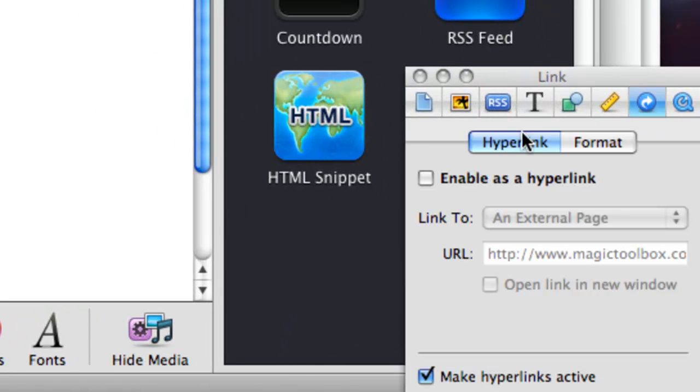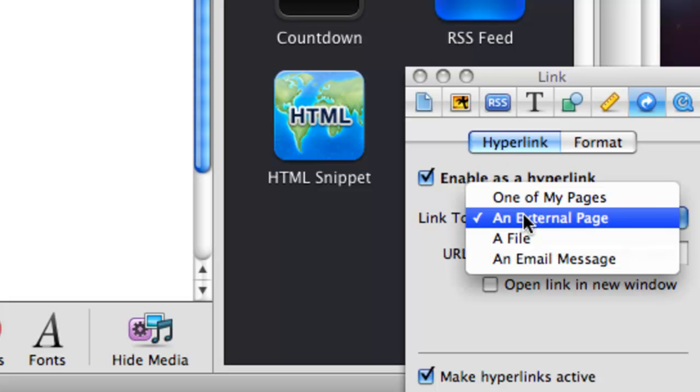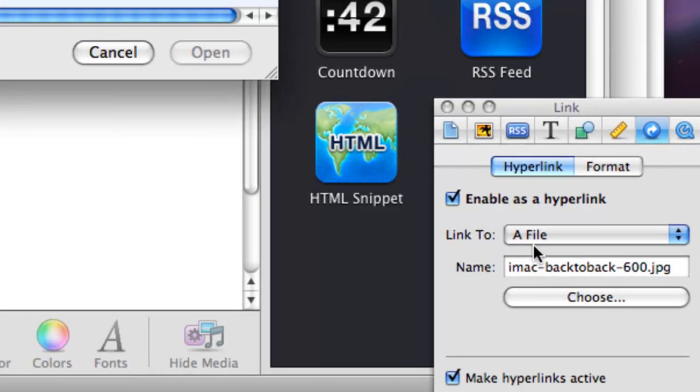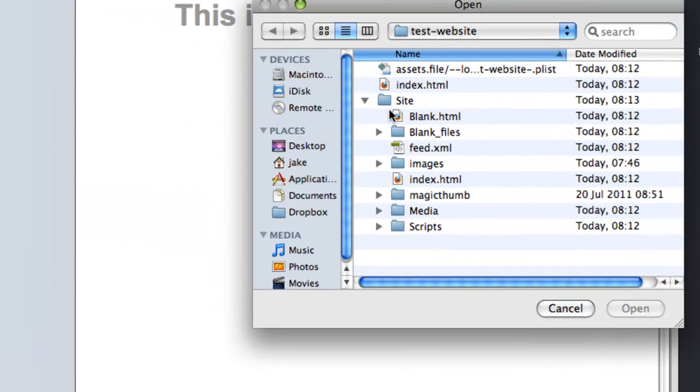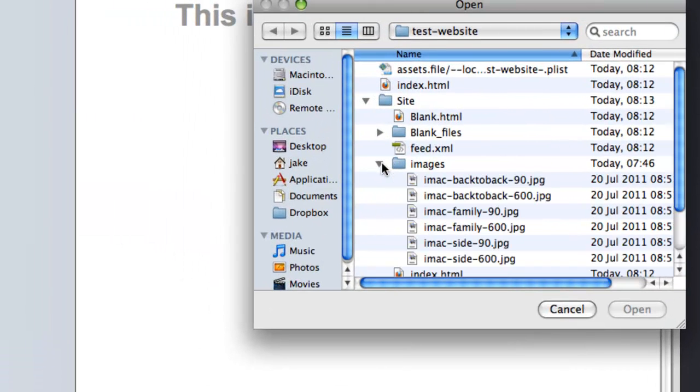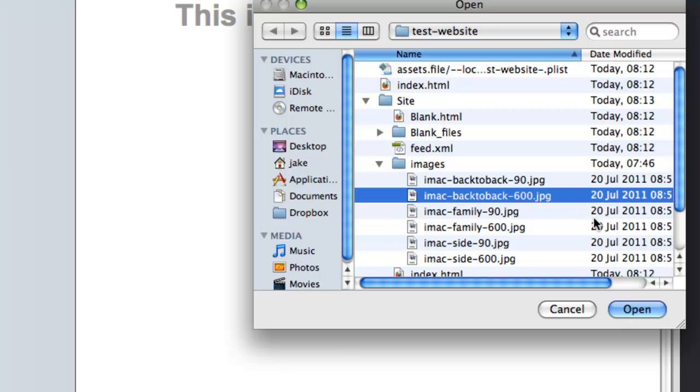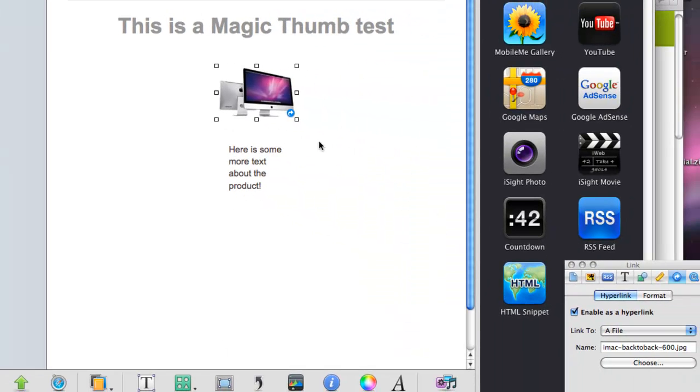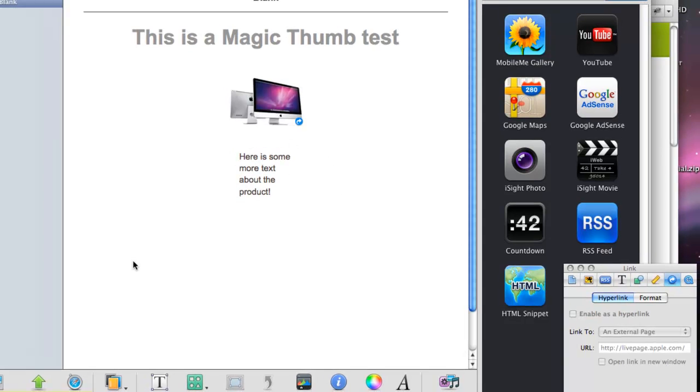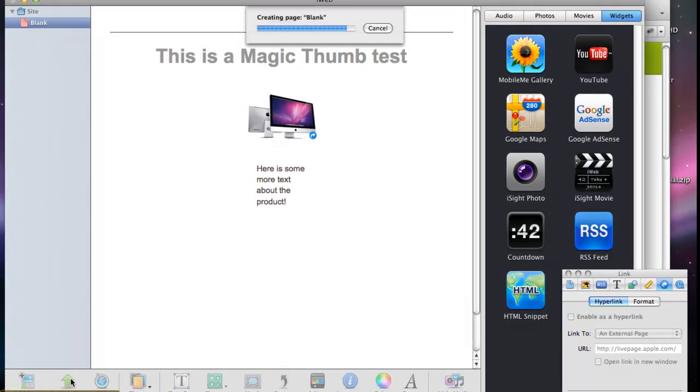Now we're going to link it to the very large image. So we'll come down here to the corner, to the hyperlink tab. Enable a hyperlink and link it to a file. And then we're going to choose the file - back to the images folder, and there's our big one. So we've linked it to that big image. And there we have it.